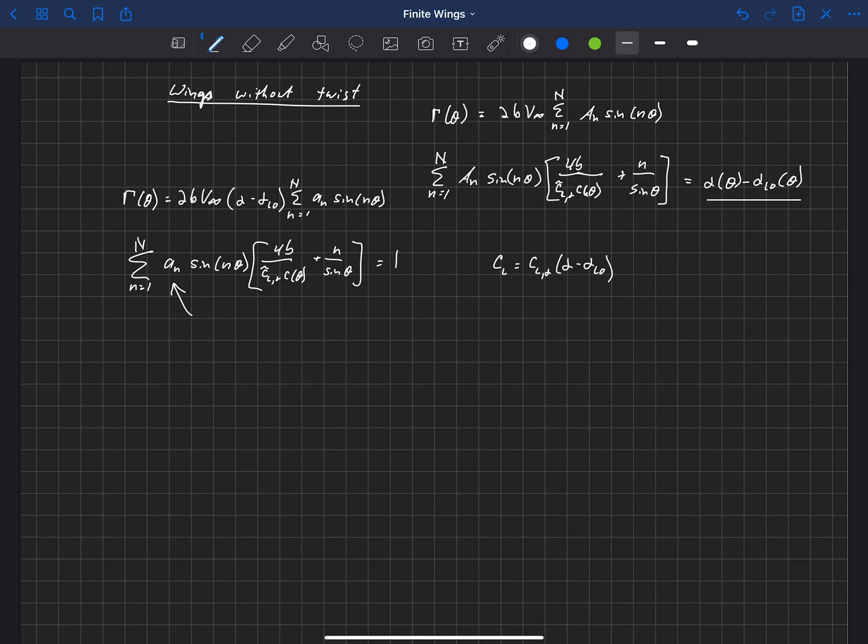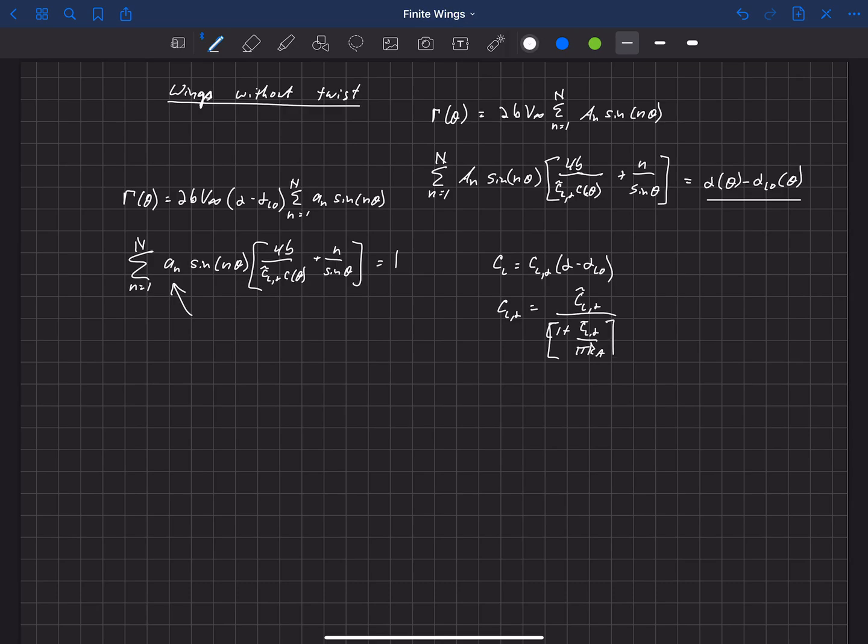And CL alpha, the lift slope of the wing, is equal to CL alpha tilde over 1 plus CL alpha tilde divided by pi times aspect ratio times 1 plus, we're going to call this kappa L.